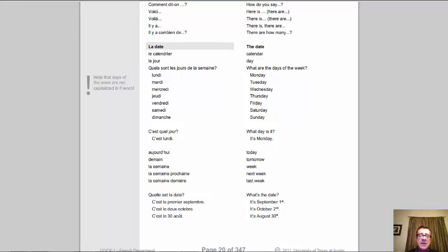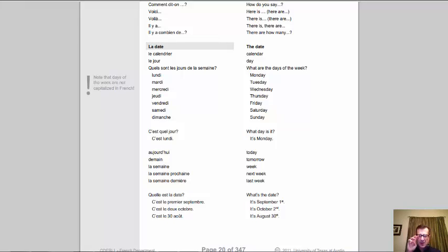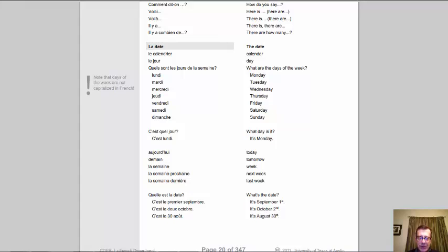A few more phrases: aujourd'hui (careful with pronunciation), demain (tomorrow), la semaine (the week). Next week is la semaine prochaine; last week is la semaine dernière. Asking the date: 'quelle est la date?' To give the date: 'c'est le premier septembre' — the first is kind of an exception using the ordinal number 'premier.' For other dates, just use cardinal numbers: 'c'est le deux octobre,' 'c'est le trente août.'